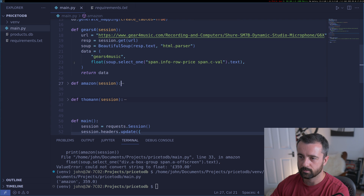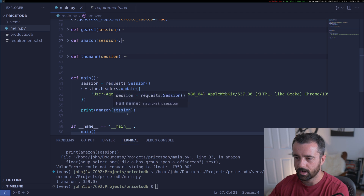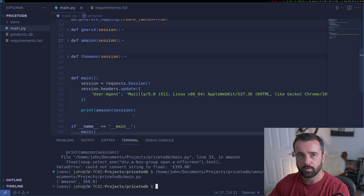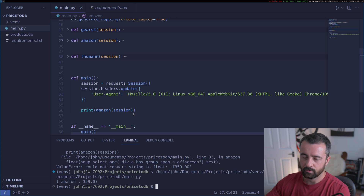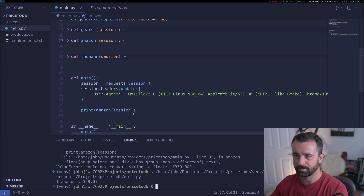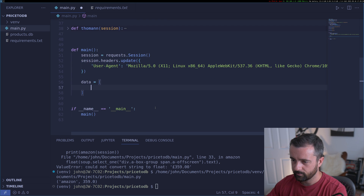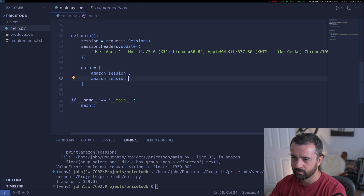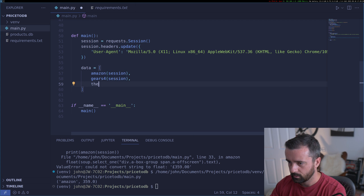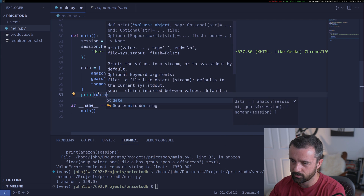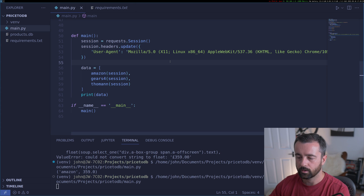Now that we have our three working functions, I'll collapse those and work on the main function more. I'm going to create a list where each item is the tuple returned by each scraping function — one for Amazon, one for gears4music, one for the other store. This gives me a list of tuples, which is exactly what I wanted, and I can now work on putting it all into the database.